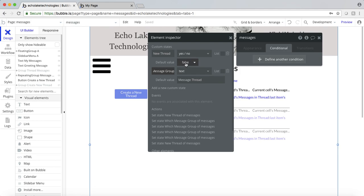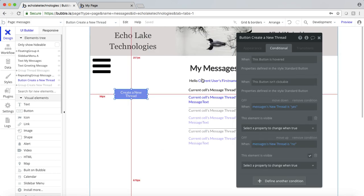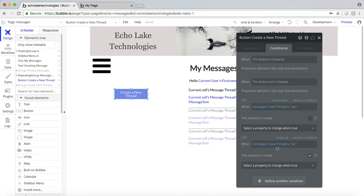These are the two custom states I have on this page. 'New thread', which is tied to this button here, and then 'which messages group', which will show or hide the respective repeating group. I've got the default values set to false and 'message threads', so when the page loads up, it's going to have these values preloaded. For false, it's going to basically show this thread button.